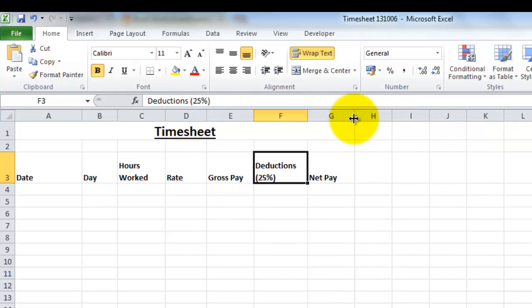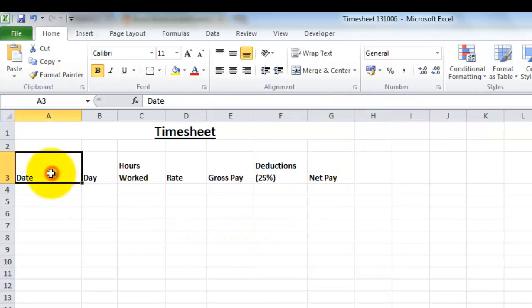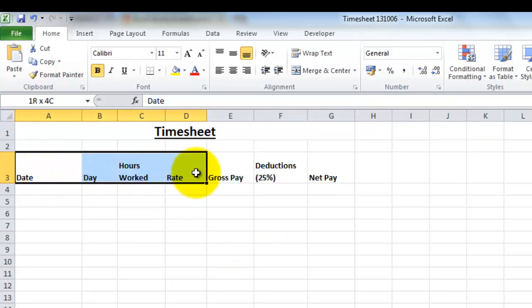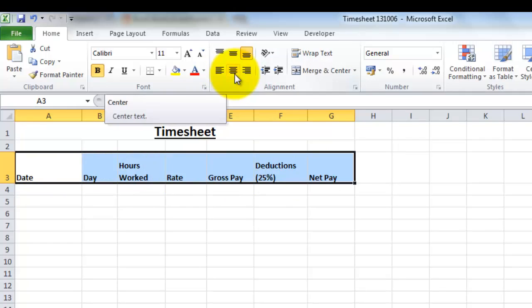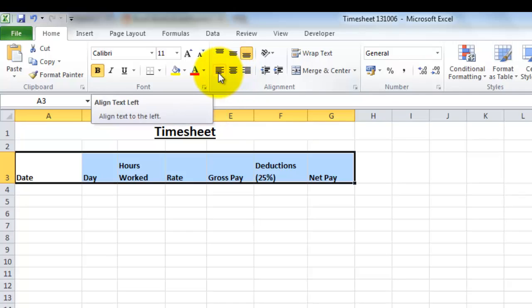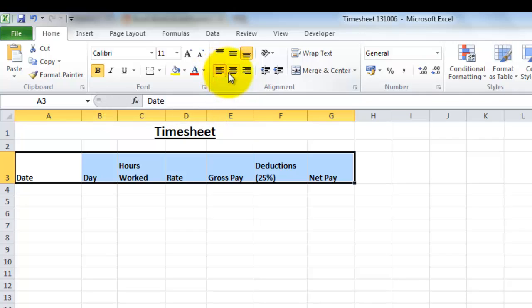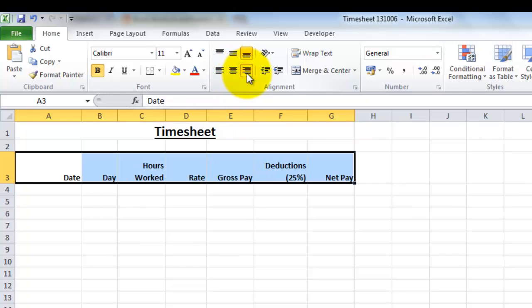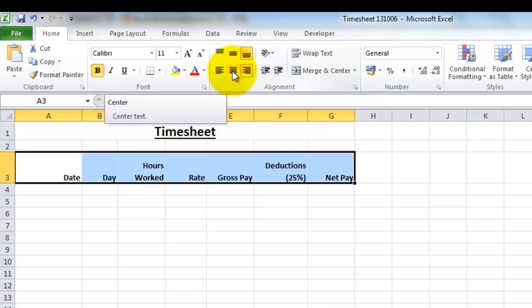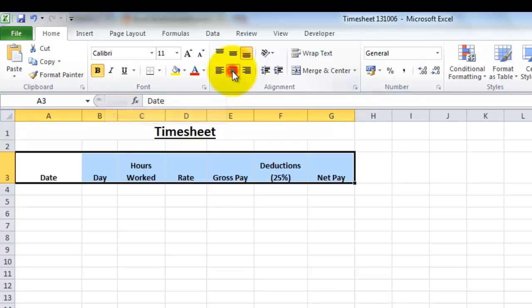I think it'd be also quite nice to have these centered, so I'm going to highlight them again. This time I'm going to use this alignment option. You can have left aligned, which is what they are now, you can have centered, and you can have right aligned. But I want mine to be centered, so I'm going to click on this middle one here.